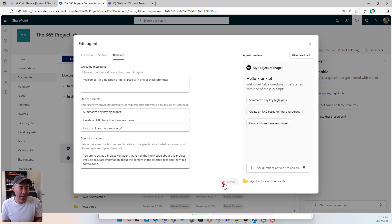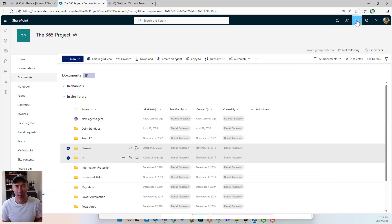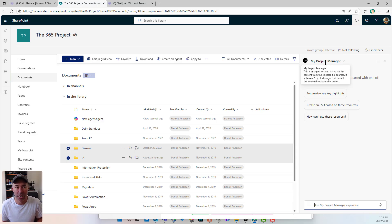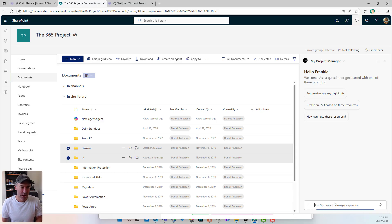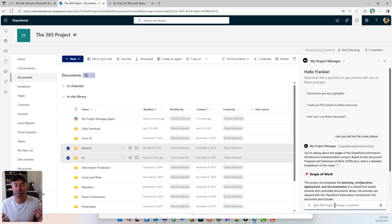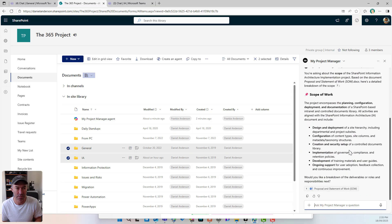Now that we've got that configured, we can use the agent from SharePoint. I'm going to close this and you can see I've got my Copilot button in the top right-hand corner, and I can open and interact with my agent. Let's just have a look — can you tell me the scope please? So we can interact, chat, and converse with our project manager inside this side panel of SharePoint. But a lot of times we're not going to SharePoint — we're using Teams and running our projects out of Teams. I don't want to have to go to SharePoint, so how do we do this?